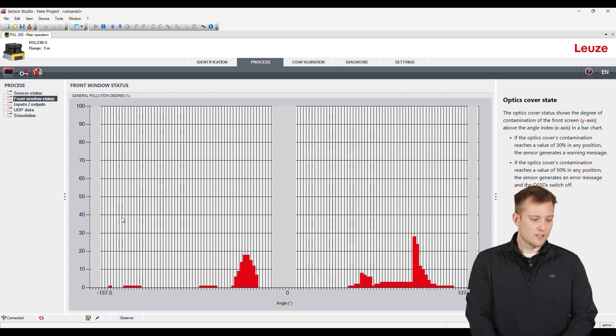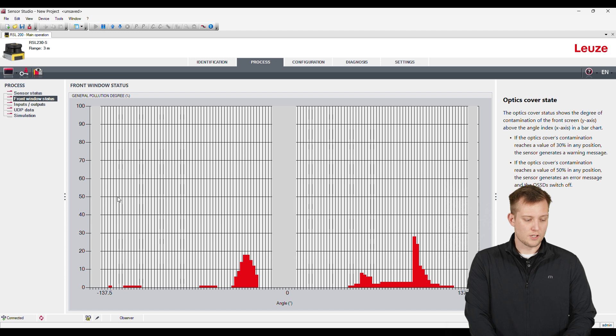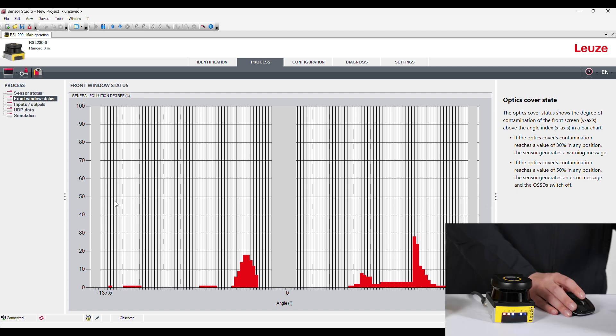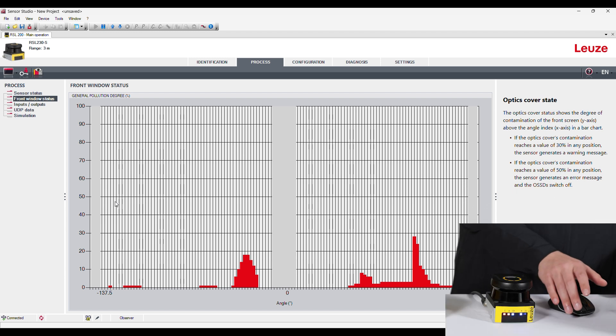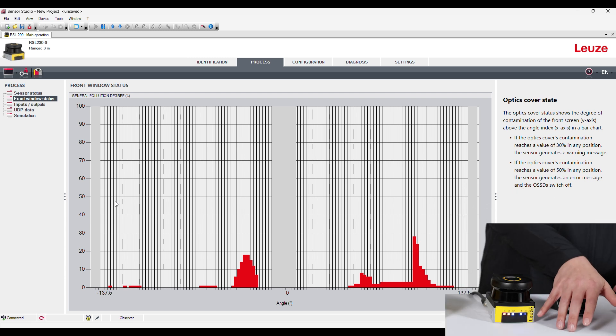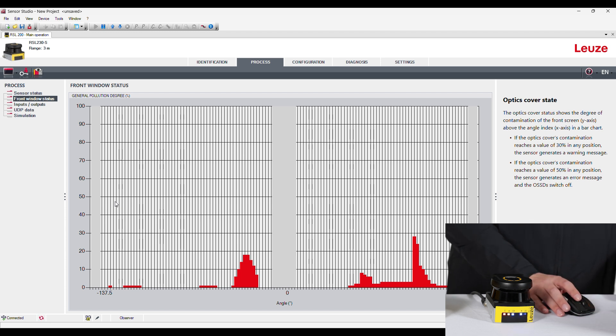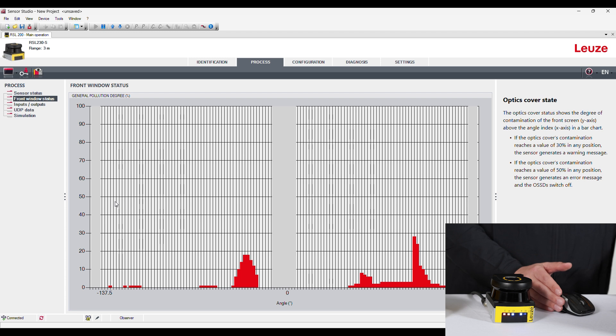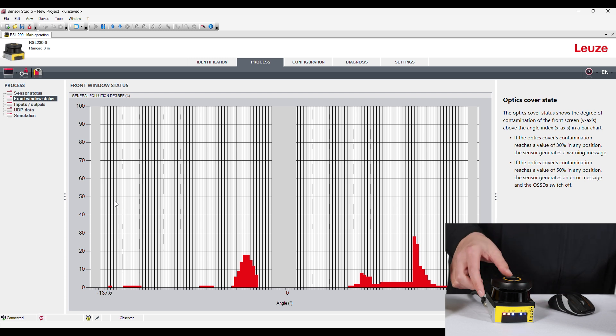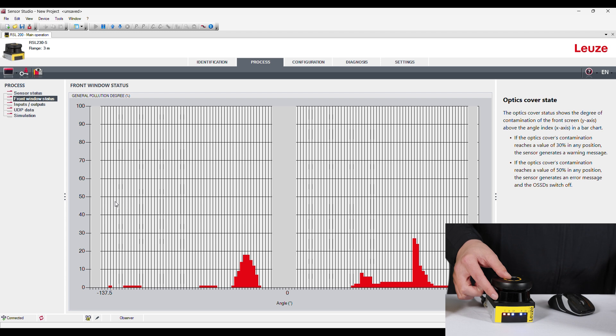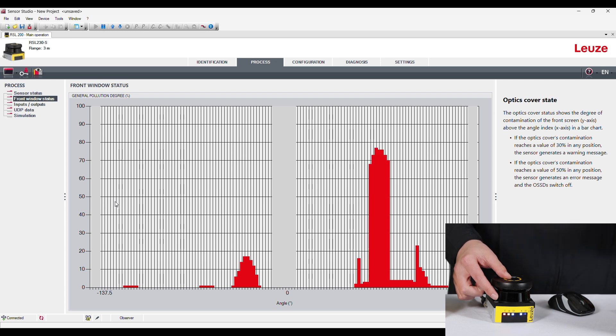They're measuring this in general pollution degree. So if this gets above 30%, there's a small LED on the front of this sensor here, and that will turn solid, letting us know that it needs to be cleaned. So if I put my finger here on the lens, you're going to see right where my finger is, and it's going to go up now above.